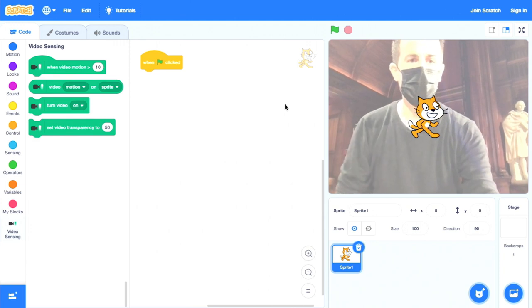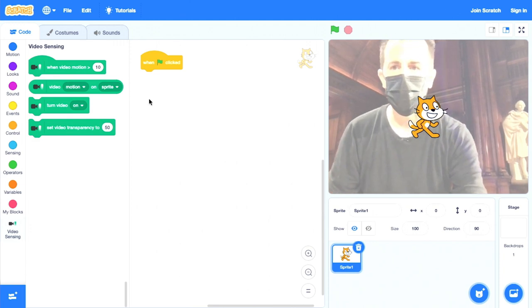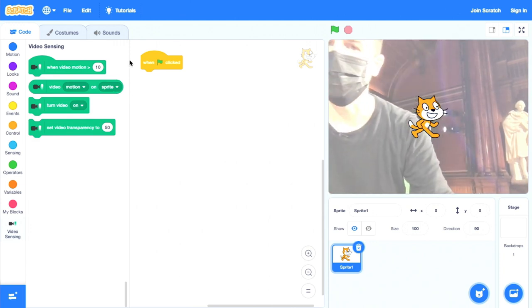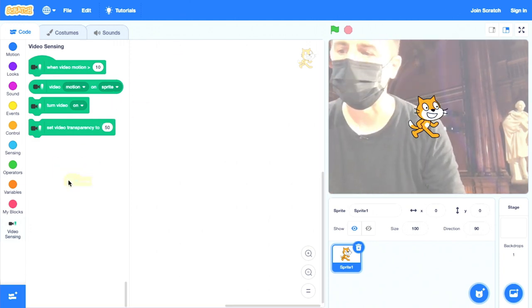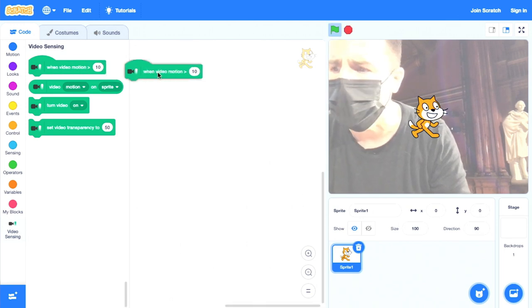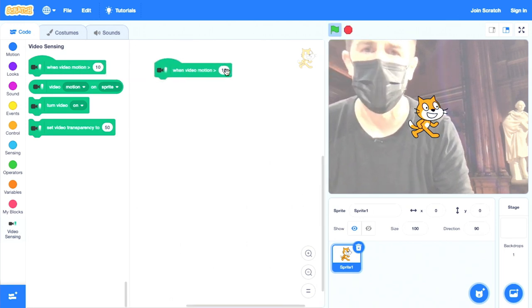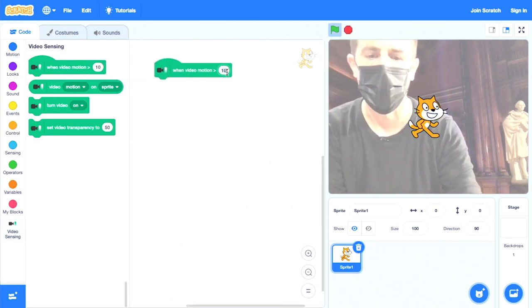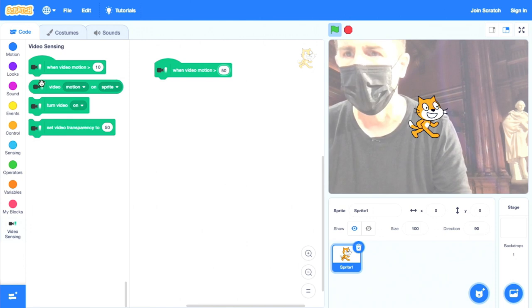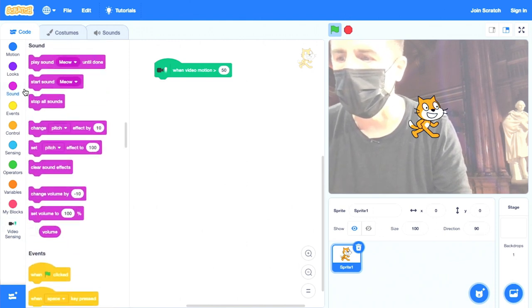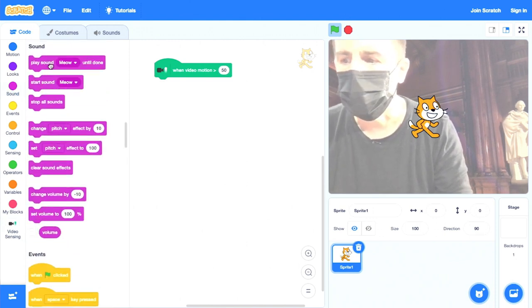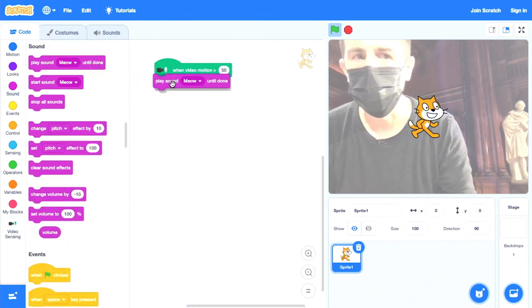Agora temos um pano de fundo de vídeo, quando a bandeira verde é clicada, na verdade eu vou dizer que quando o movimento do vídeo é maior do que alguma medida arbitrária de movimento, eu vou em frente e toco o miado de som até que seja feito. Então eu vou sair do caminho.